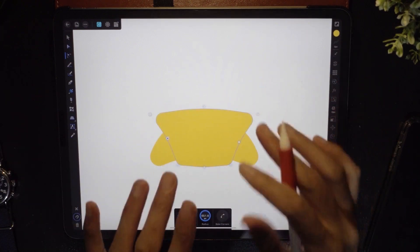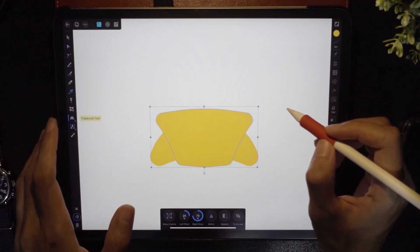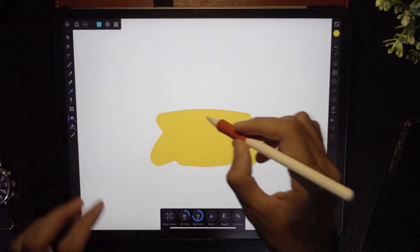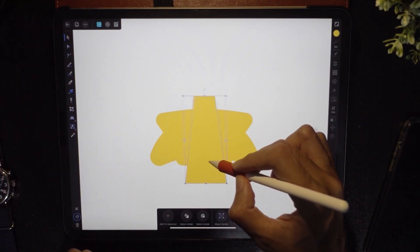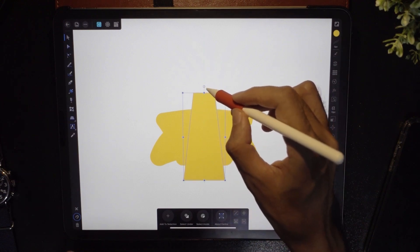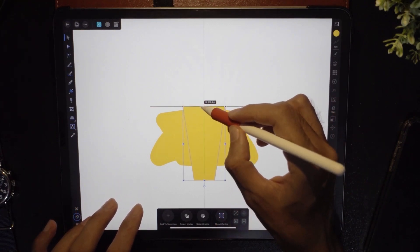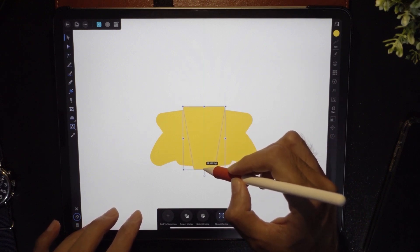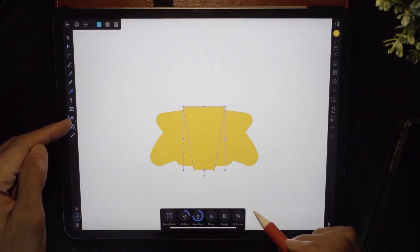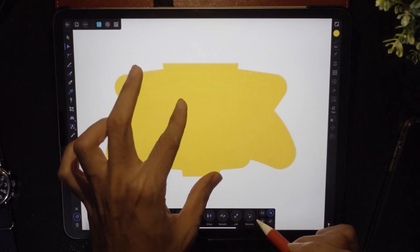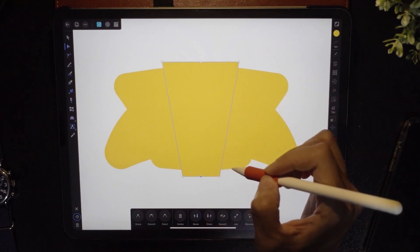Next I'm going to add another trapezoid. Tap on the trapezoid tool and draw another one, snapping the center line. Rotate it and resize it so it juts out at the bottom. Then tap the trapezoid tool and tap 'to curve.' Select two nodes with the node tool and we're done with that step.